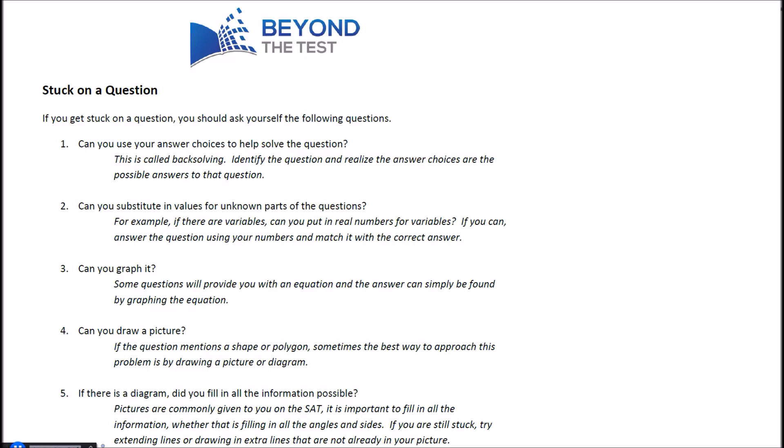Hey everyone, Brian Larson from Beyond the Test here. Today we're going to be looking at what to do when you get stuck on a question on the ACT. These are some very useful last-minute strategies that you can take advantage of to help improve your score the most.